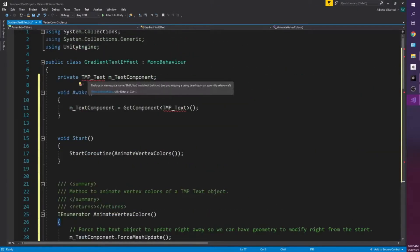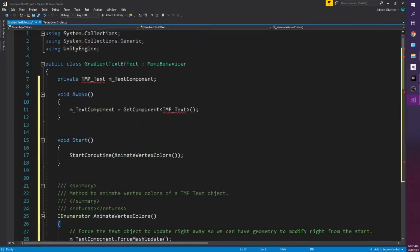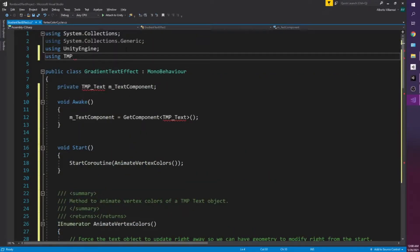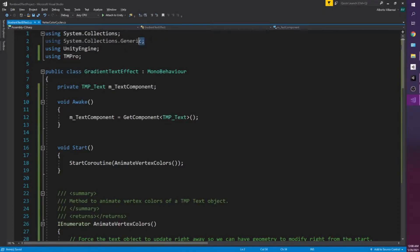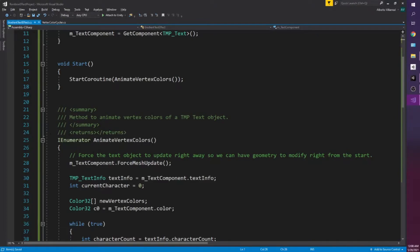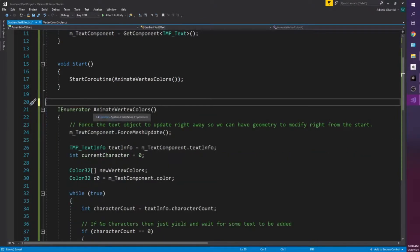So we have an issue with our TM text. So that's a simple fix. We just do using TMPro if I can spell. There we go. We're not going to need collections generic. We will be using system.collections because we want to utilize IEnumerator. Really animate vertex colors.